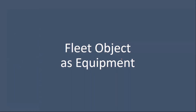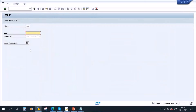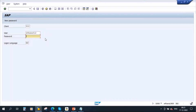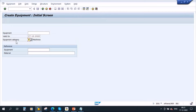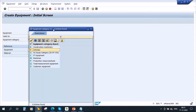First we will start with the fleet object as equipment. If you recollect our equipment sessions, whenever we create equipment we use equipment category — it is mandatory. So if I go to the system and navigate to IA01, here you have the equipment category. If you click on the list, we have some equipment categories, and in this we have fleets — fleet vehicles.